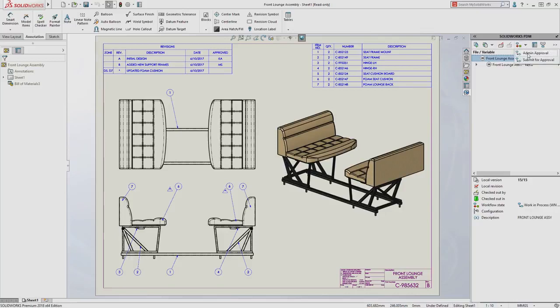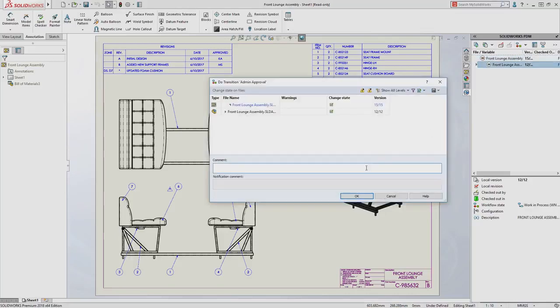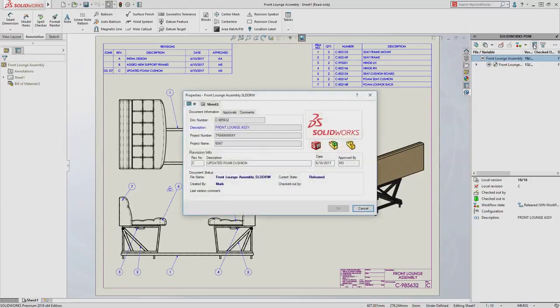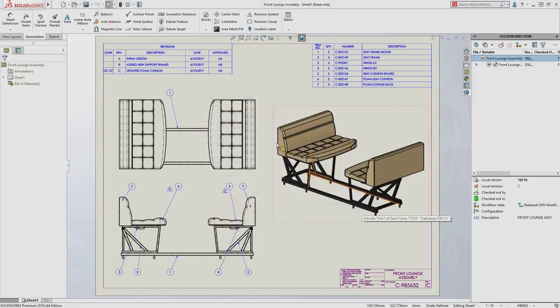After the approval process is complete, the workflow transition sets the revision number and the approver, and updates all fields on the drawing. The revision table, the revision callouts, and the title block are all up to date.